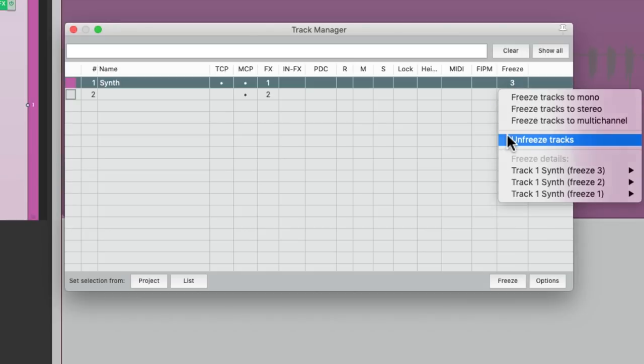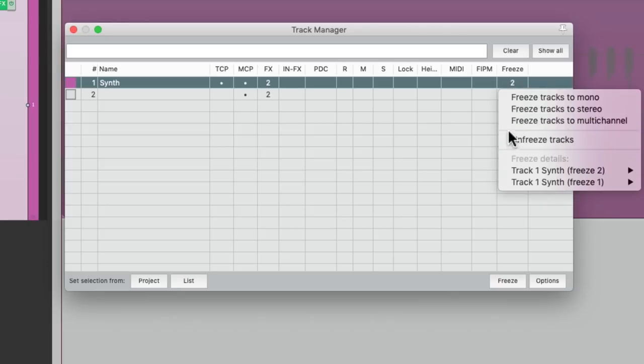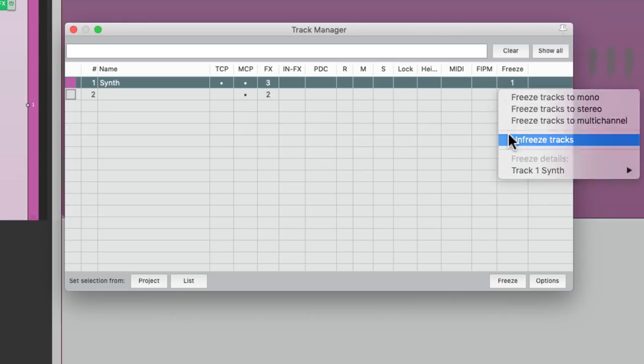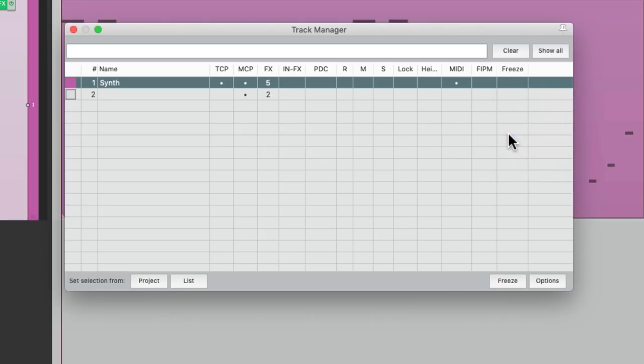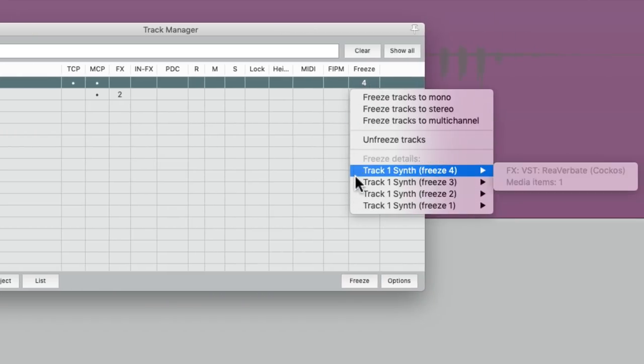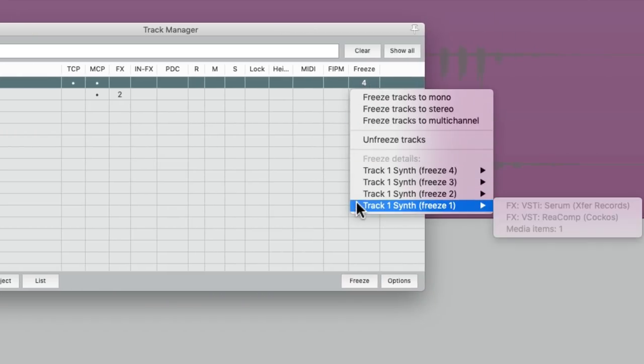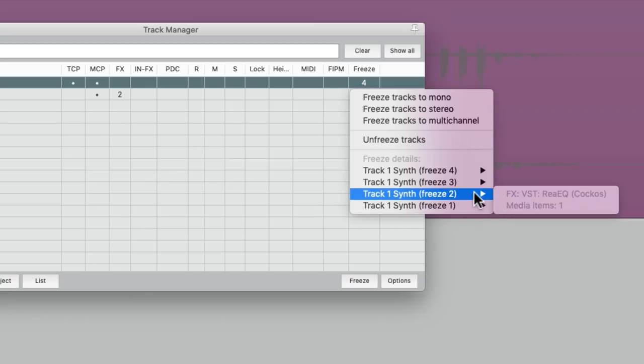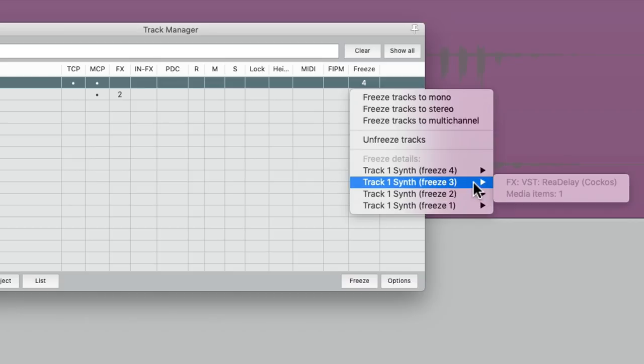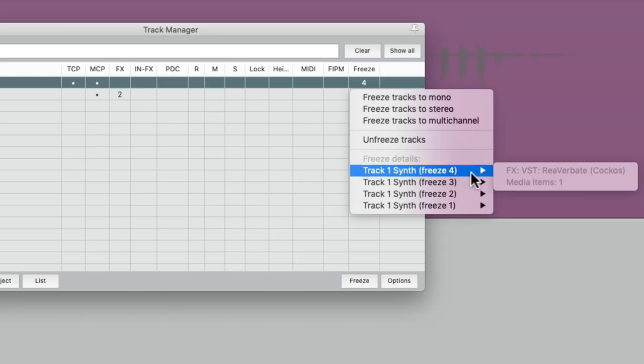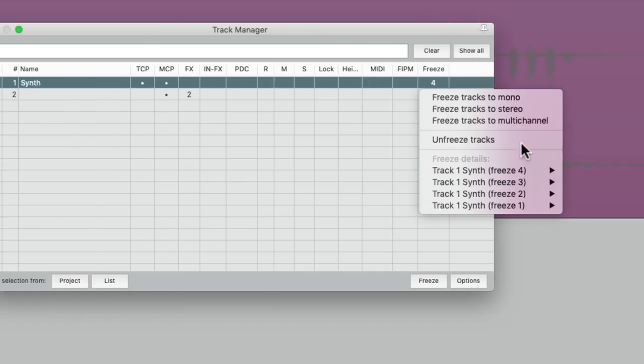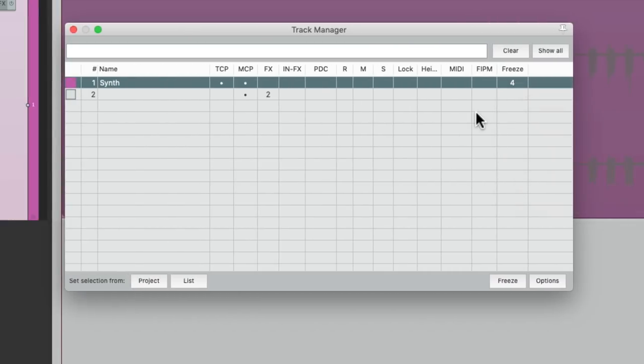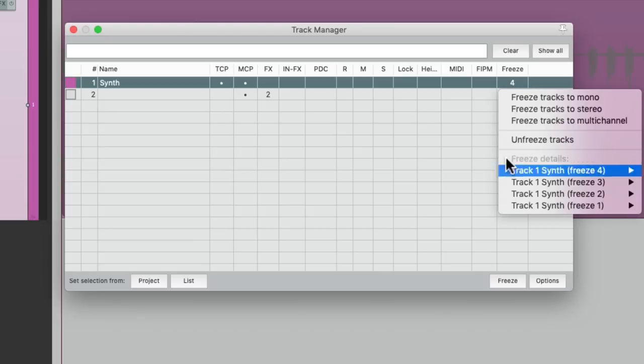One at a time. Let's undo that. Or we can see the details of what we froze. Just right click it. And notice the freeze details for each one. The first one is our synth and compressor. The second one is the EQ or filter. The third one is the delay. And the fourth one is the reverb. So we can always see in the track manager what tracks are frozen and what effects are in each freeze. Right down here. And then unfreeze them as we need to.